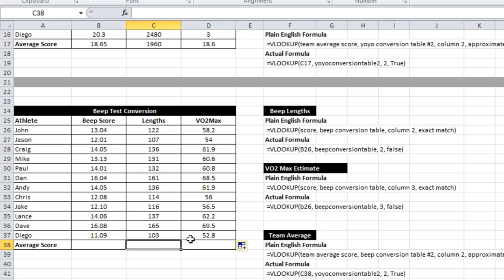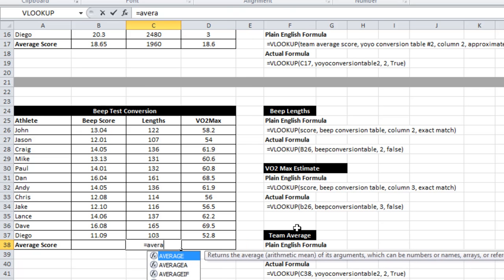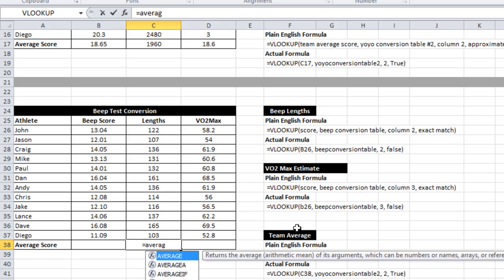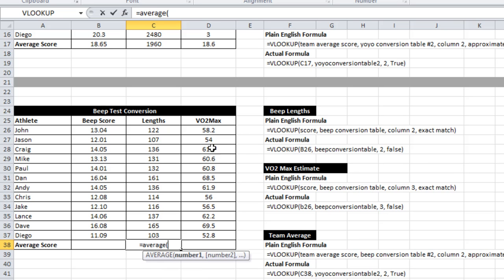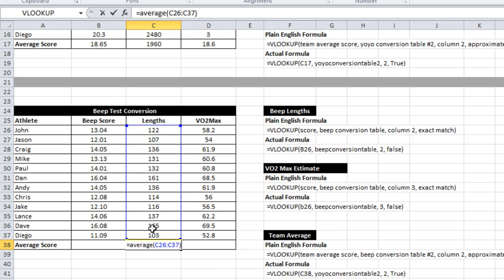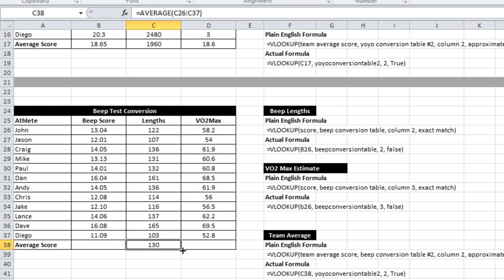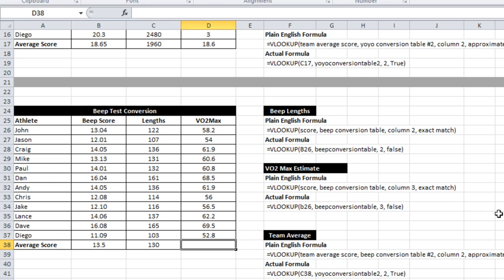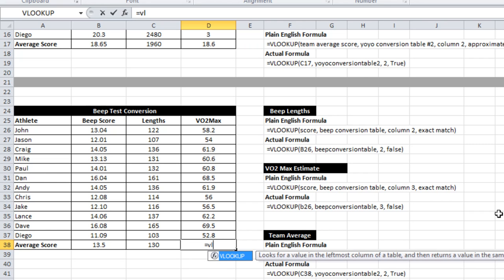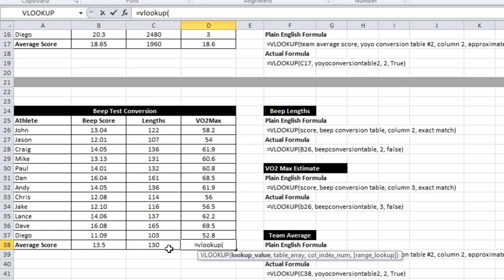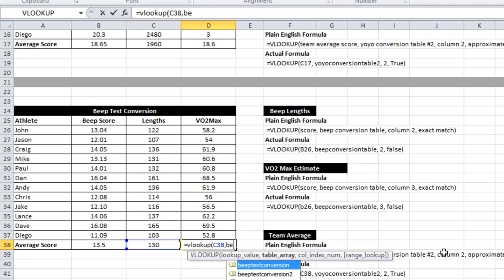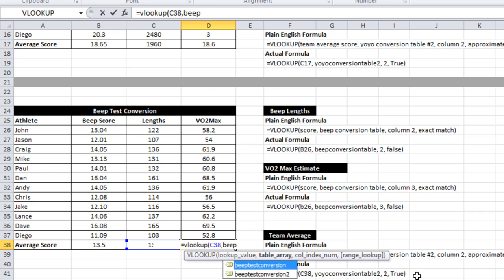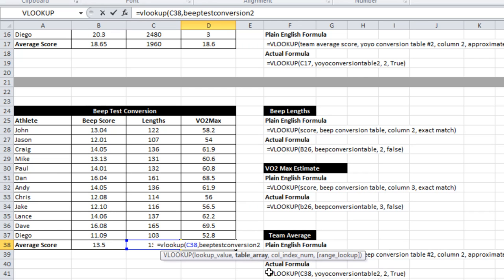As I mentioned before, what I wanted to do was illustrate how sometimes you can get it wrong if you just do an average of the raw VO2max score. I'm sorry, the raw beep test score. So what it tells us here is that the average is 13.47, 13.5 if we round it. Whereas if we actually look at what corresponds to 130 lengths, we might find we get a different answer.